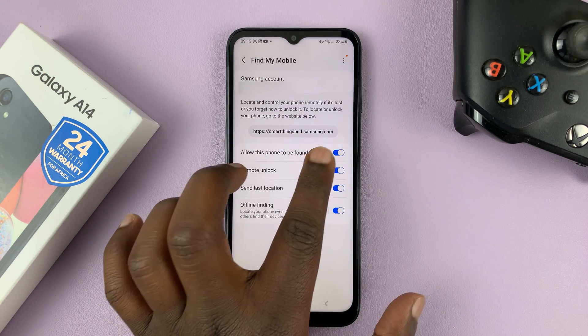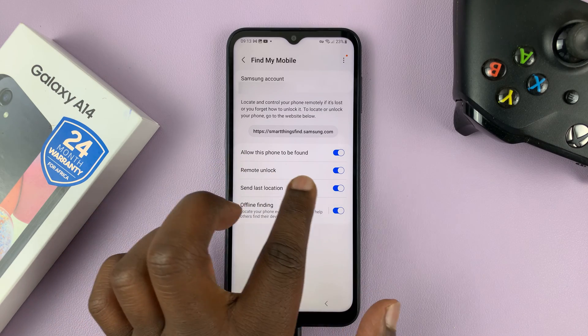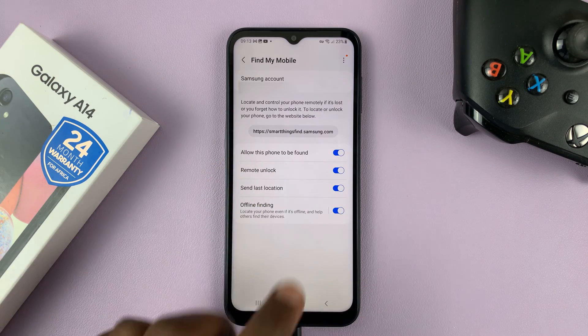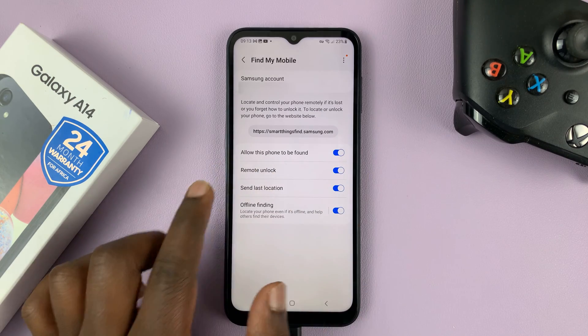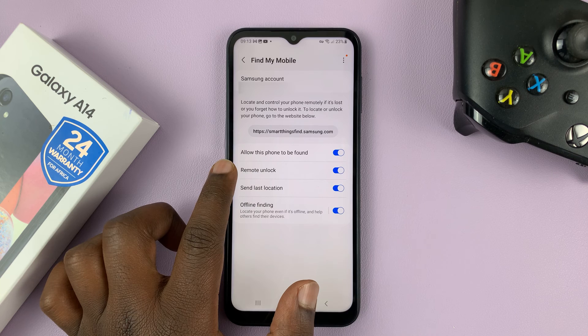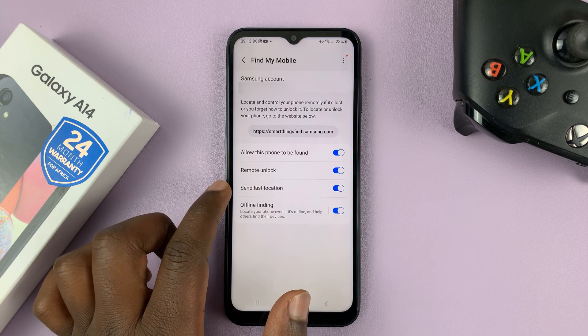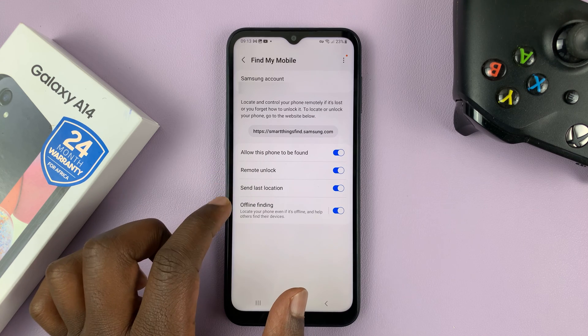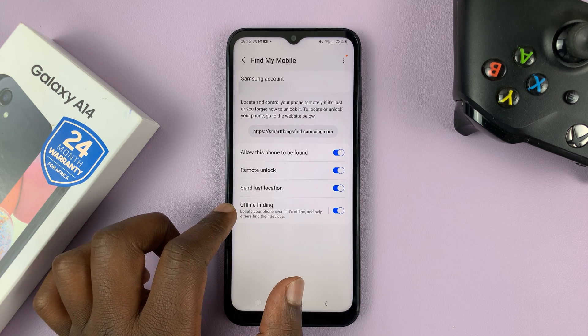Currently everything is enabled — Allow this phone to be found, which is the Find My Mobile option, is enabled; Remote Unlock is enabled; Send Last Location is enabled; and Offline Finding is enabled.